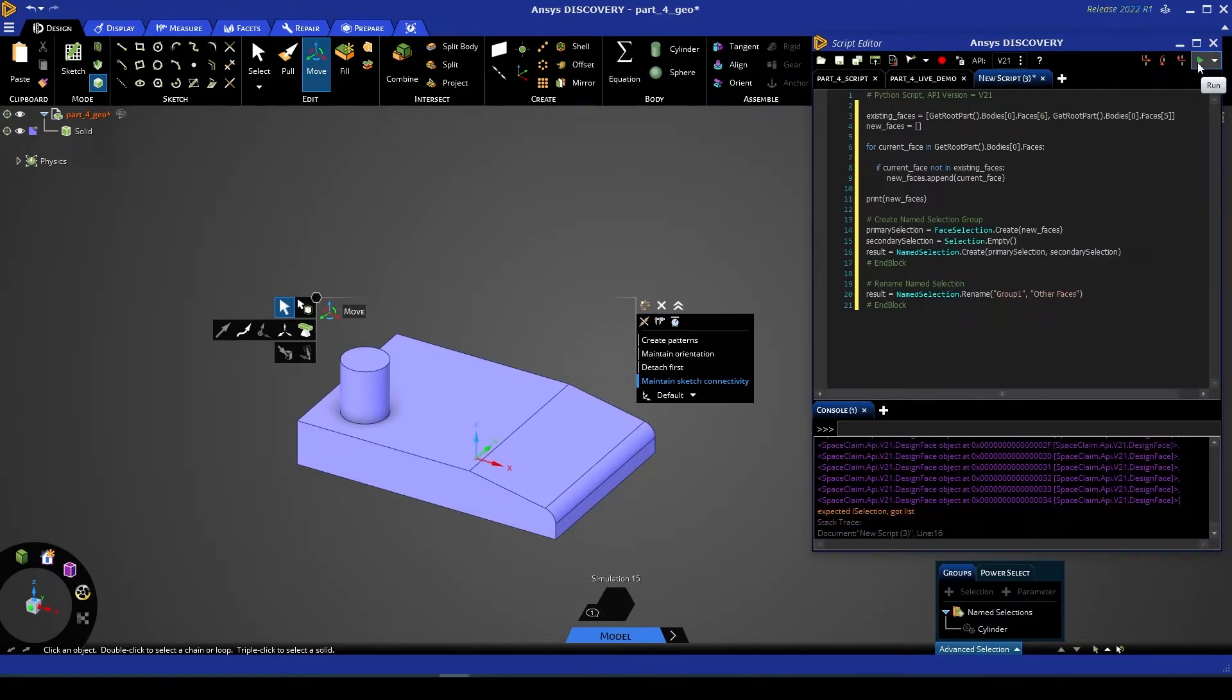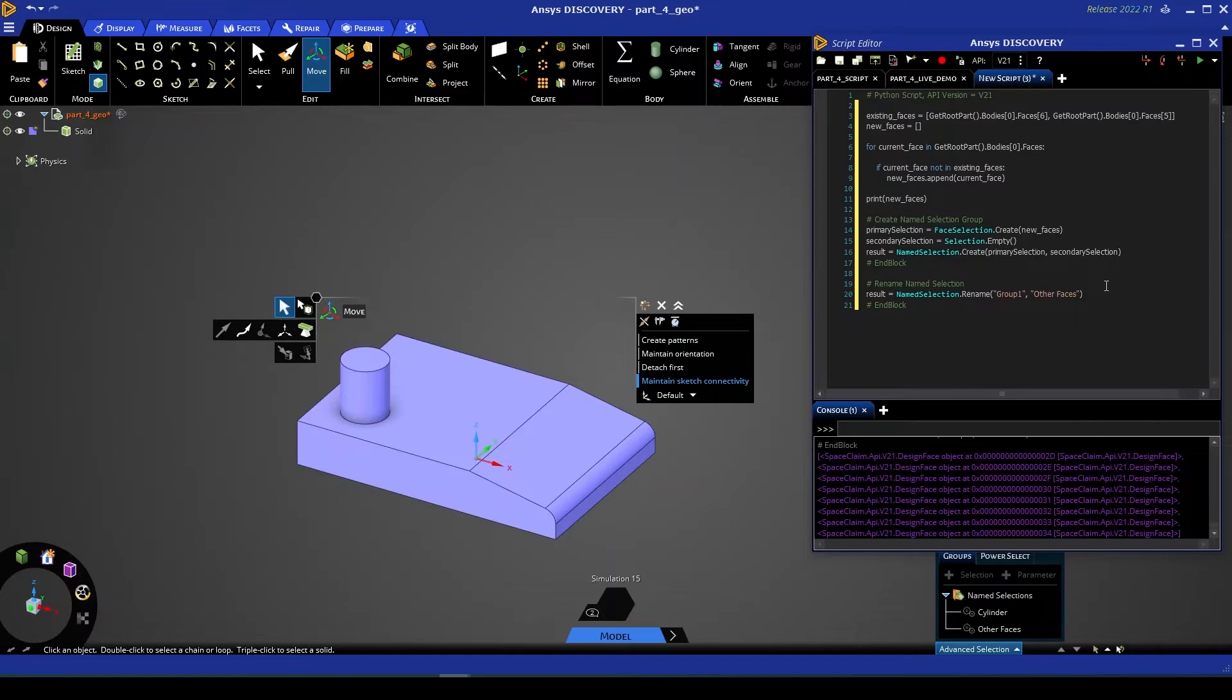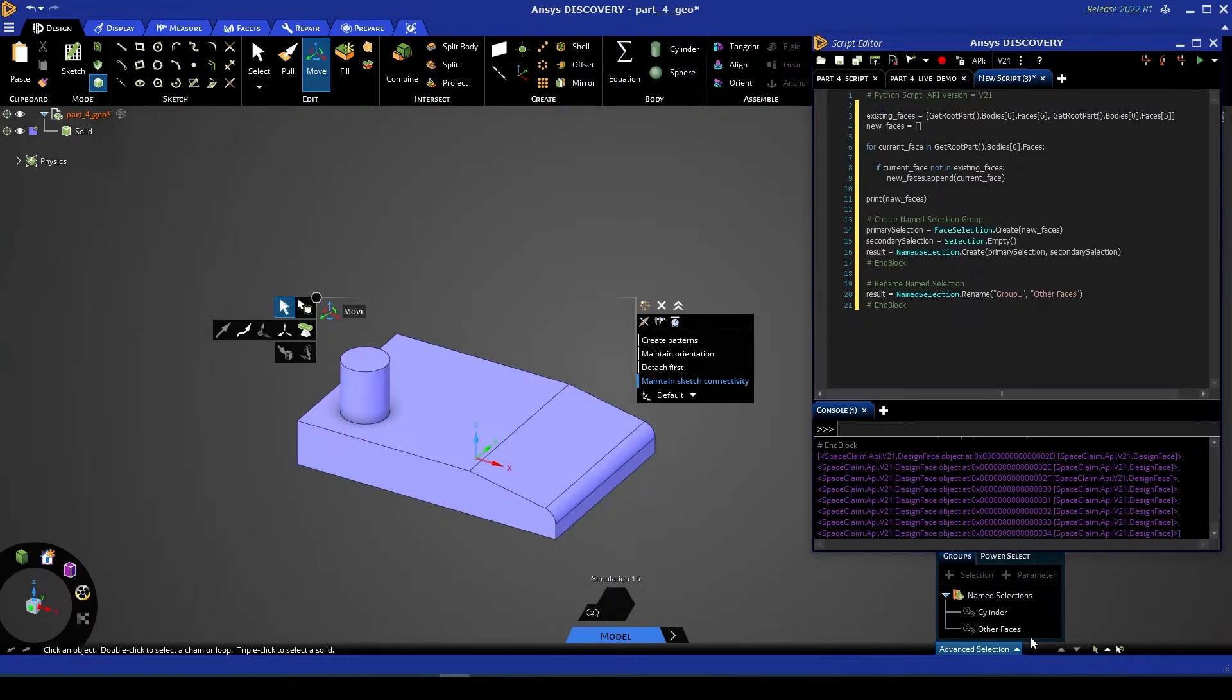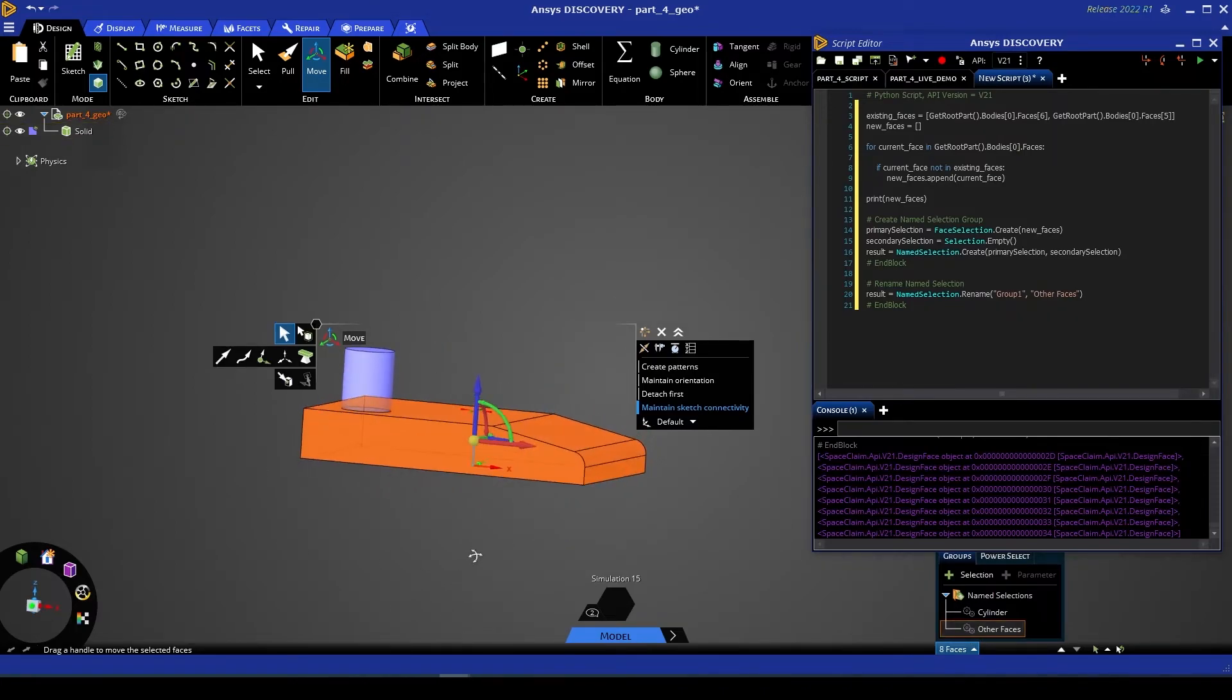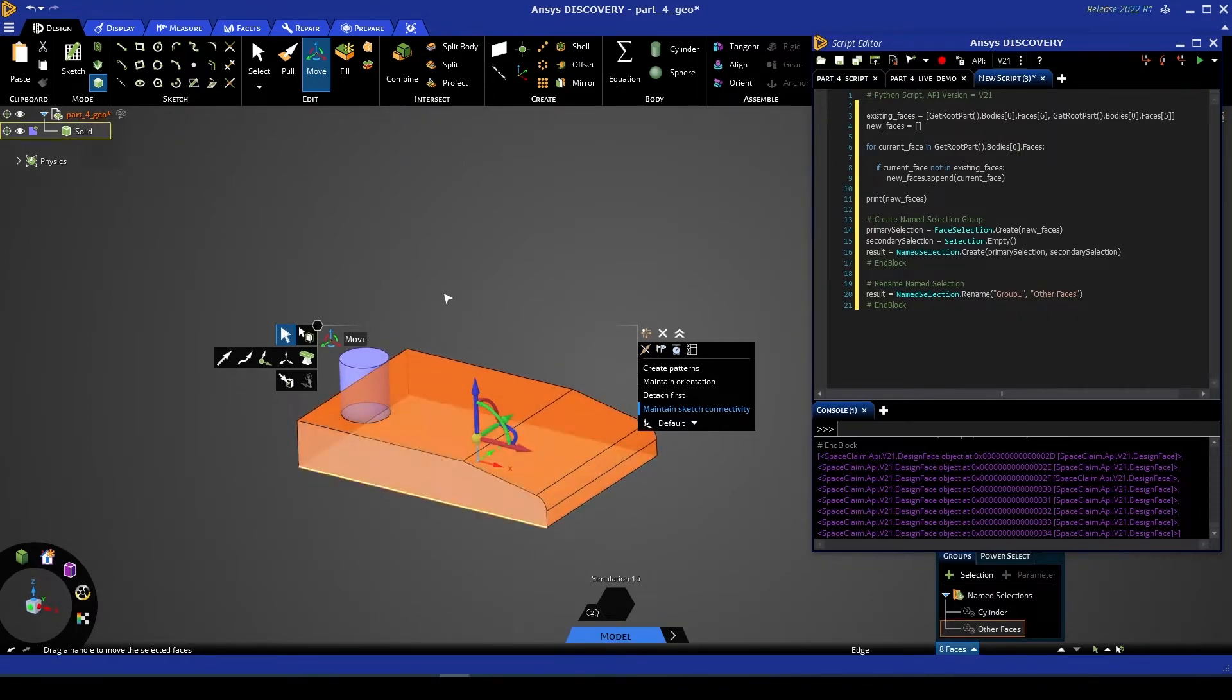So now if I give this script a run, you'll see that our Discovery window has created that new name selection, titled it 'other faces,' and if I hover over that or select it, you'll see that it's all the faces we intended to select.